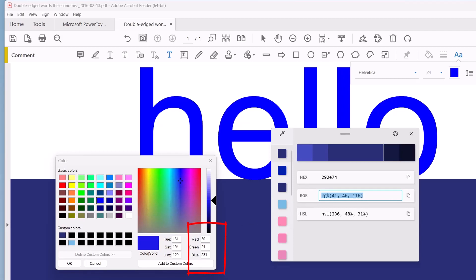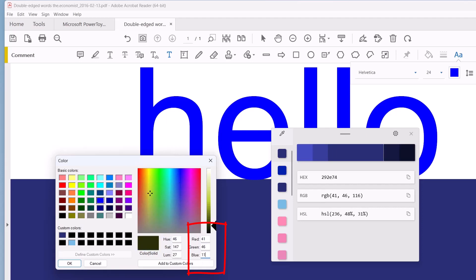So 41, 46, 116. And then add that to the custom colors. So that should be added there.